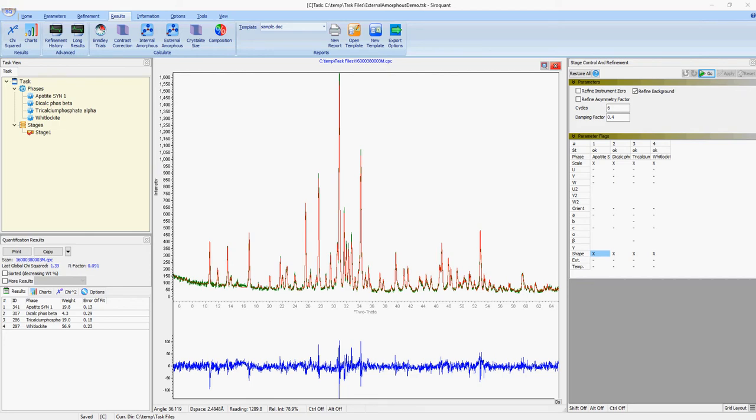Hi and welcome to our tutorial. In this video, we're going to show you how to determine the amorphous content of a sample using the external standard method with Sorokwon software. This is a new feature available in version 4.5 of the software.